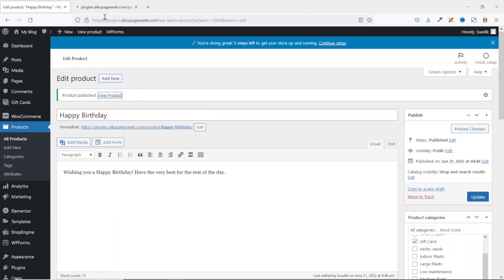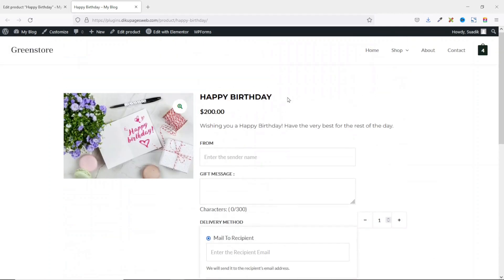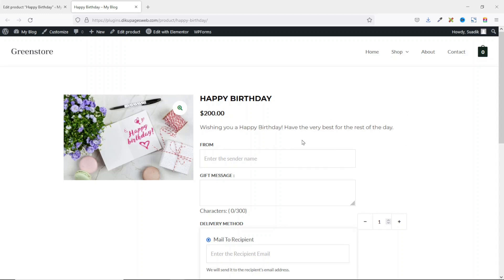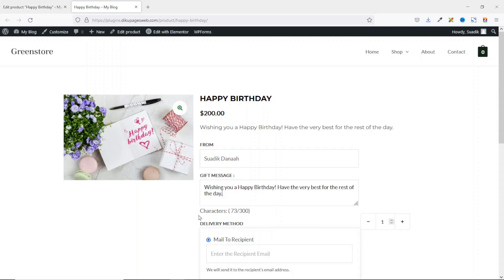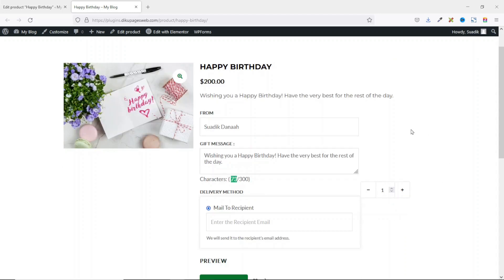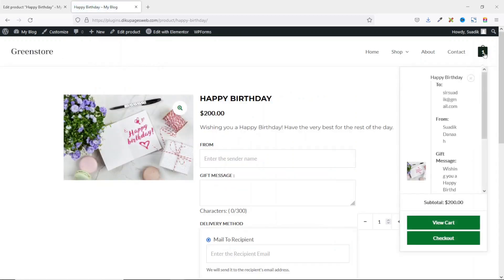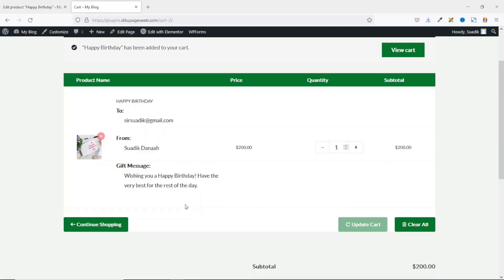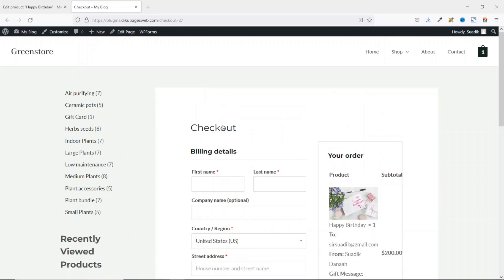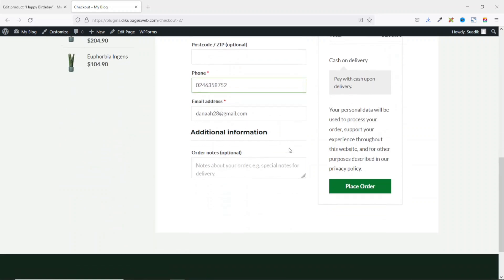Opening the product on the frontend shows what customers see. To test it, I enter a sender name, a gift message (showing the character count at 73), leave quantity at one, and enter the recipient's email. I click Add to Cart, then view the cart, which shows the destination email, sender name, and gift message. I proceed to checkout, enter billing details quickly, and place the order.